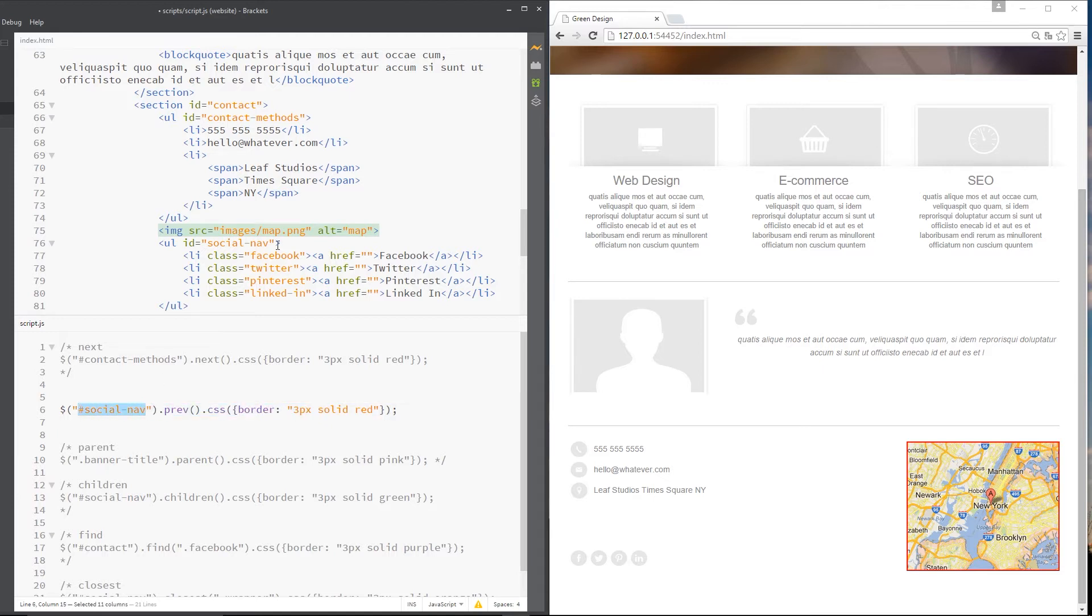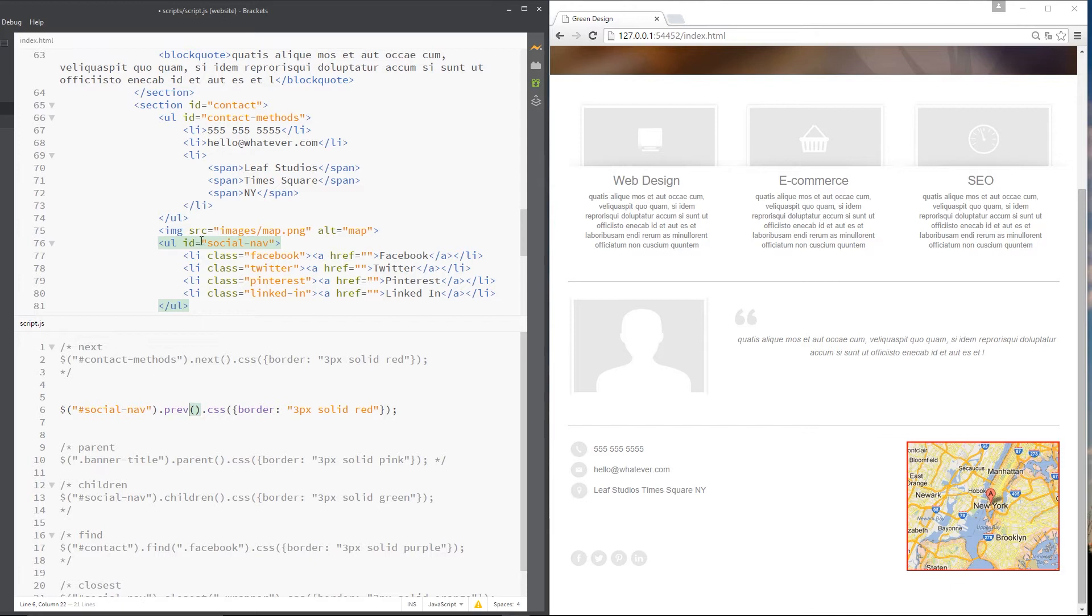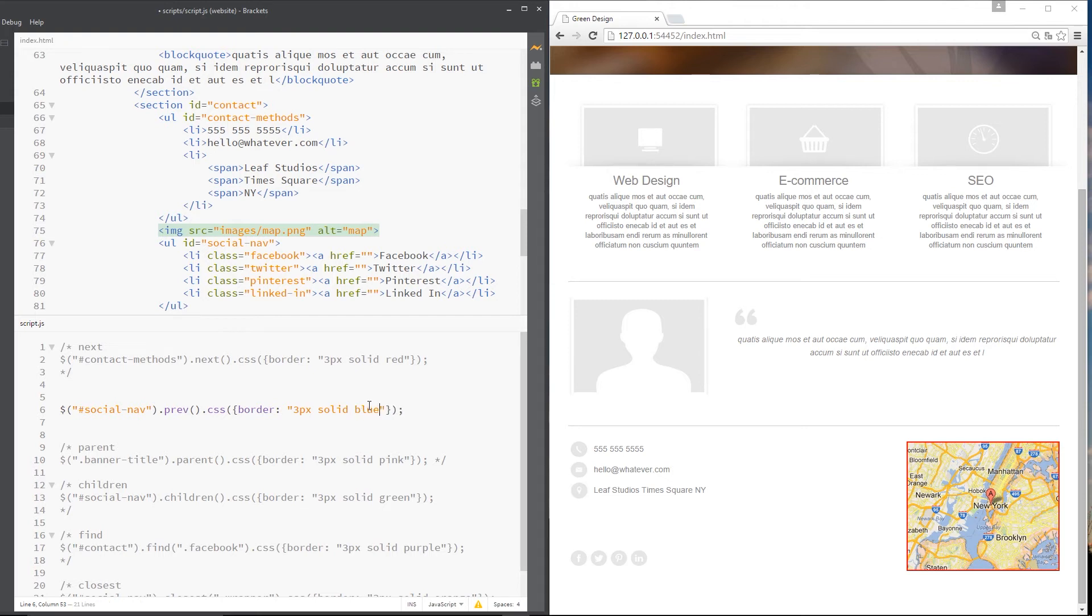I'm going after the social nav, which is this UL right here. I'm saying get this element, then get me the previous one because I'm using .prev, which is going to be this image tag yet again. But this time, I thought that was blue. Let's make it blue.